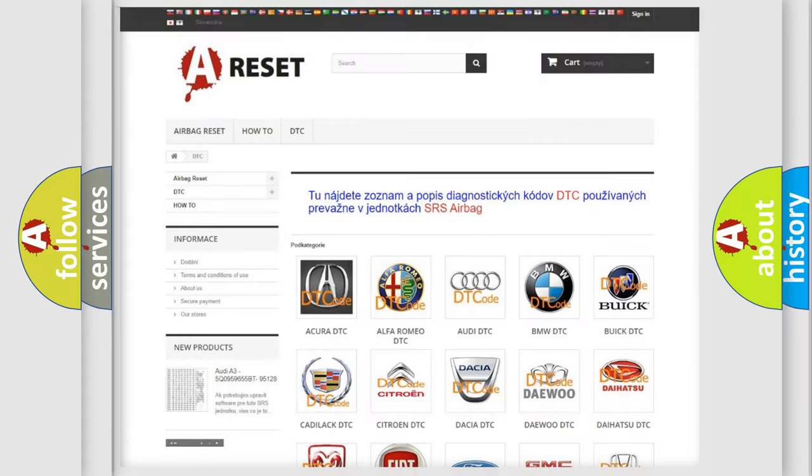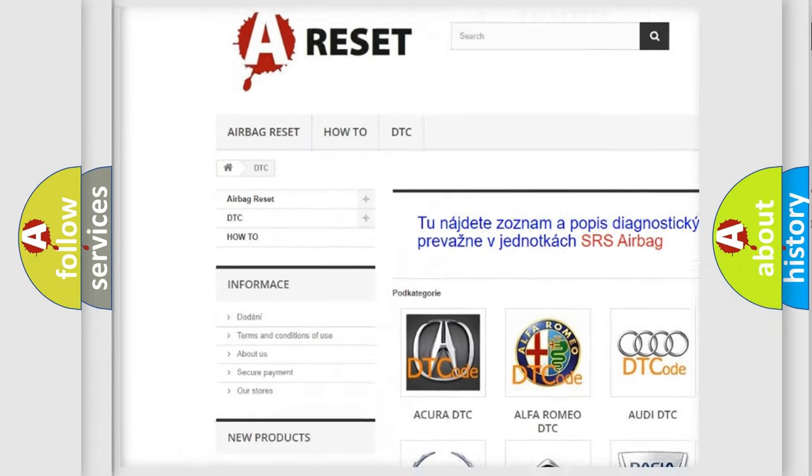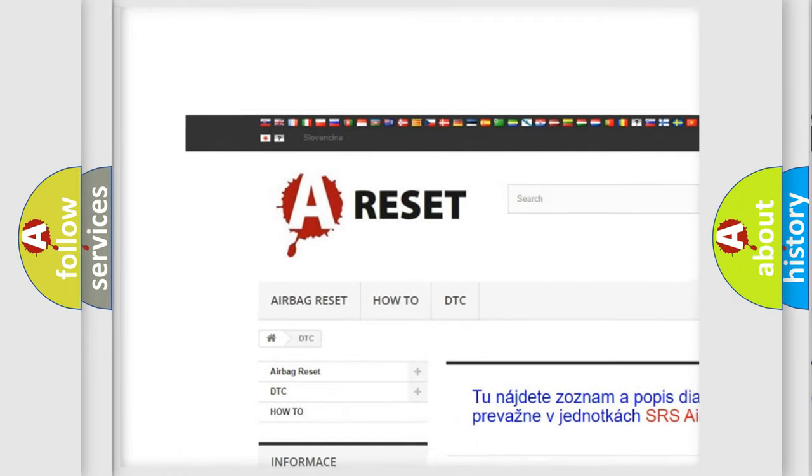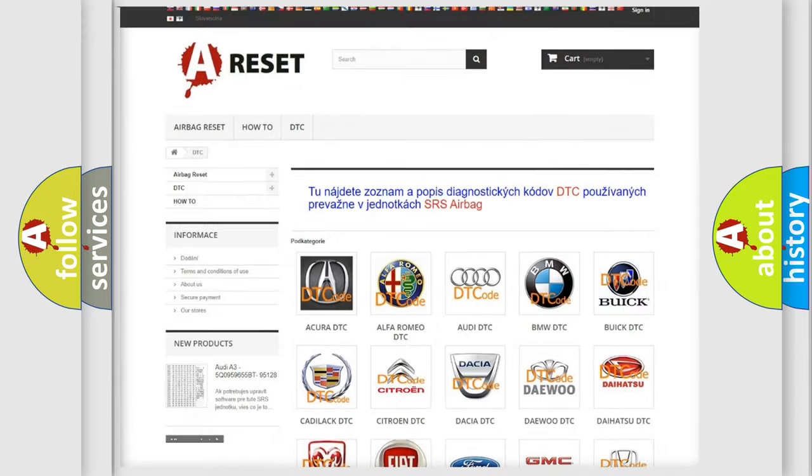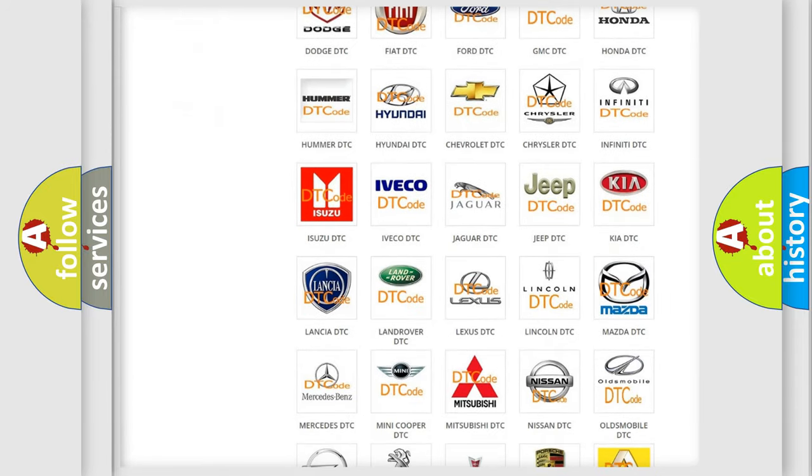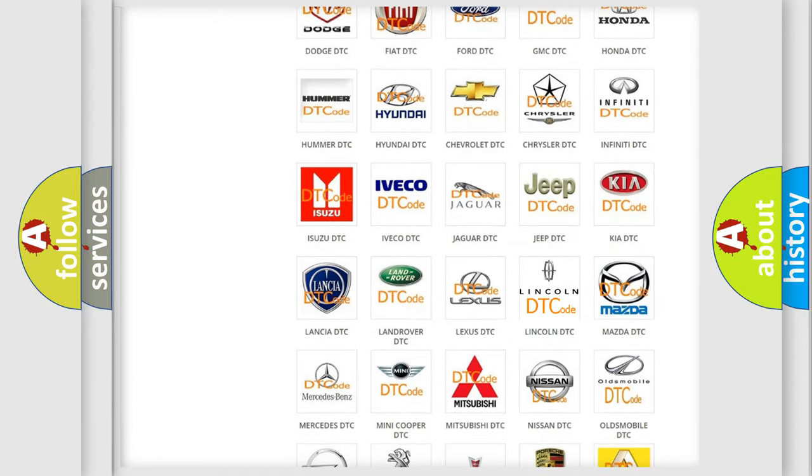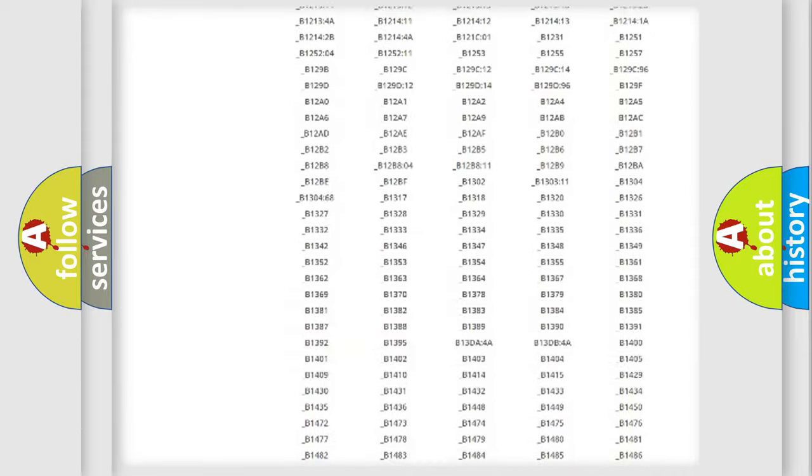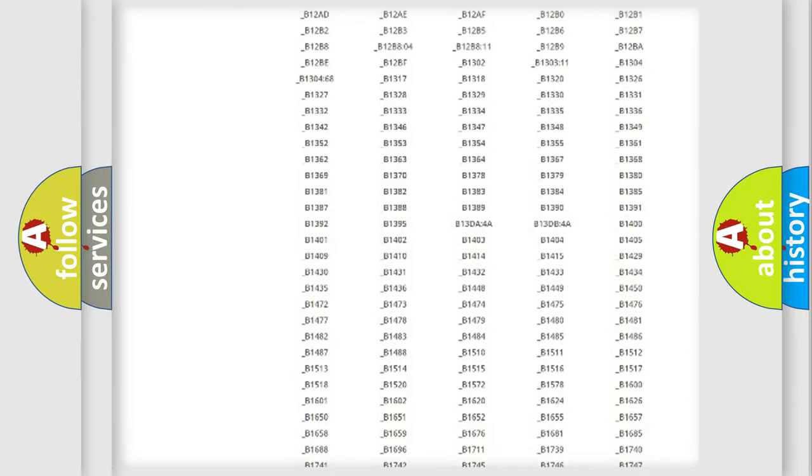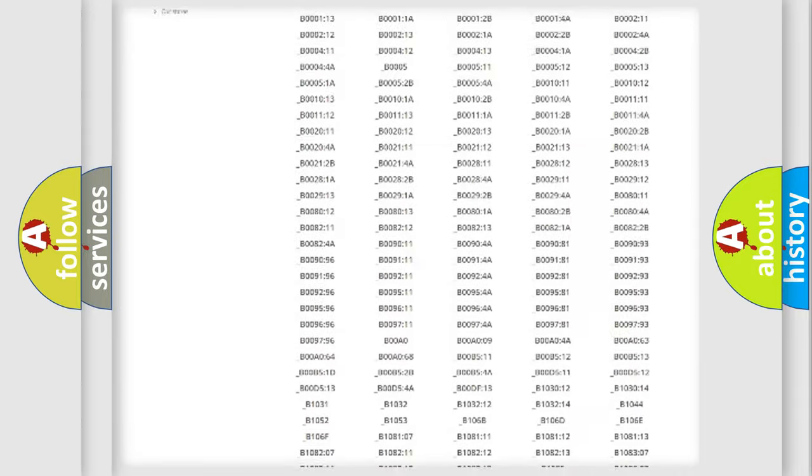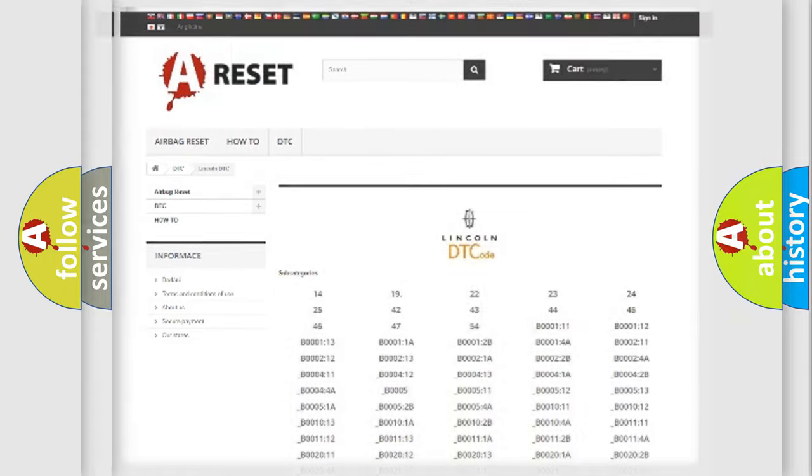Our website airbagreset.sk produces useful videos for you. You do not have to go through the OBD2 protocol anymore to know how to troubleshoot any car breakdown. You will find all the diagnostic codes that can be diagnosed in Lincoln vehicles, also many other useful things.